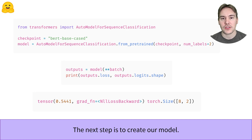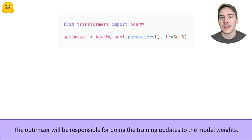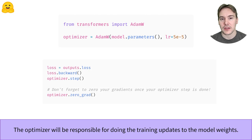Again, to be sure everything is going well, we pass the batch we grabbed to our model and check there is no error. If the labels are provided, the models of the Transformers library always return the loss directly. We'll be able to do loss.backward to compute all the gradients, and we'll then need an optimizer to do the training step. We use the AdamW optimizer here, which is a variant of Adam with proper weight decay, but you can pick any PyTorch optimizer you like. Using the previous loss and computing the gradients with loss.backward, we check that we can do the optimizer step without any error. Don't forget to zero your gradients afterwards, or at the next step they'll be added to the gradients you computed.